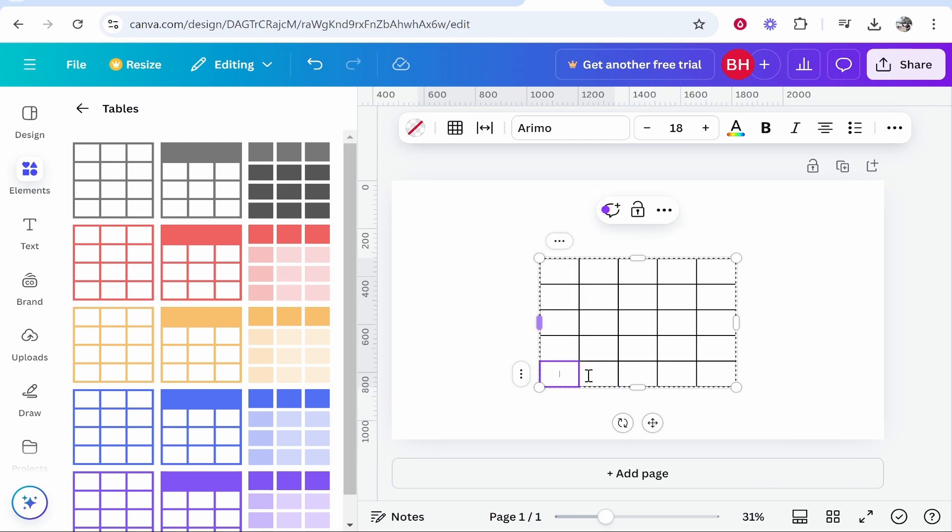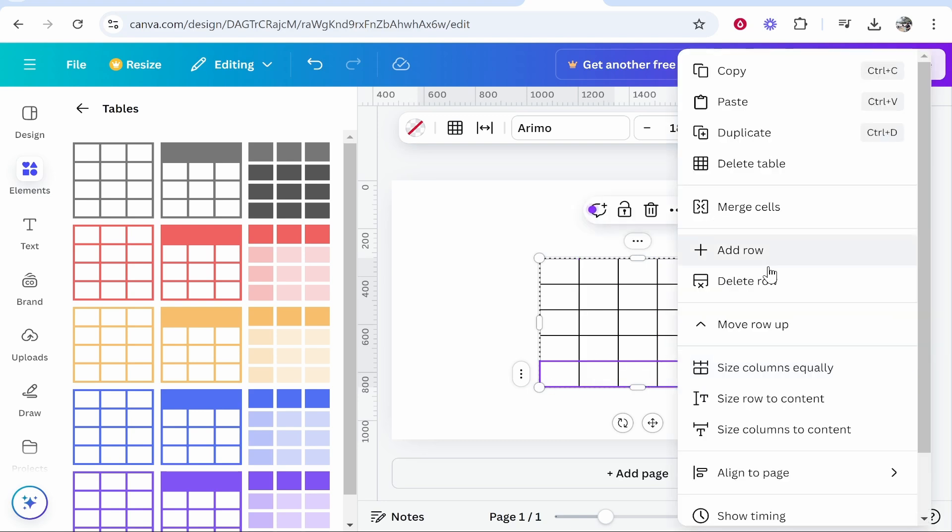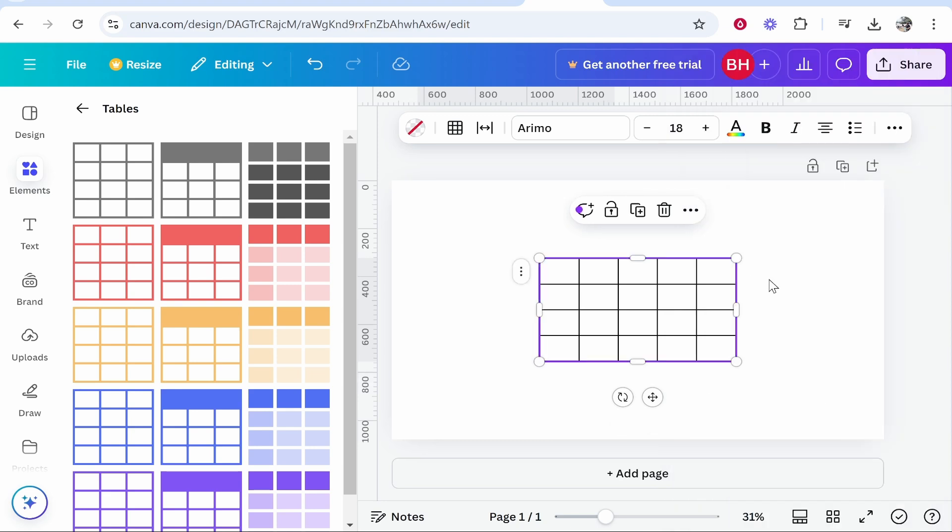If you wanted to delete a row or column, just highlight it all by clicking, holding down shift, then clicking at the start and end of the row or column. Then right click, click here delete row and you can get rid of it.